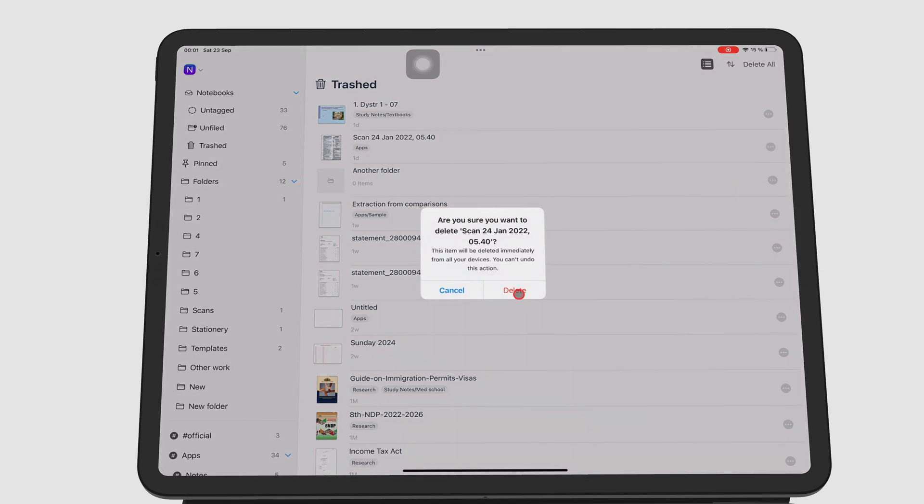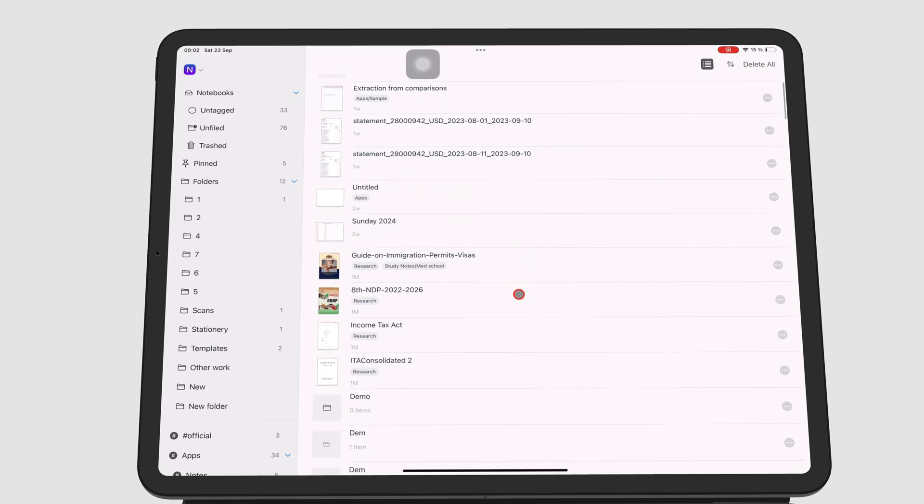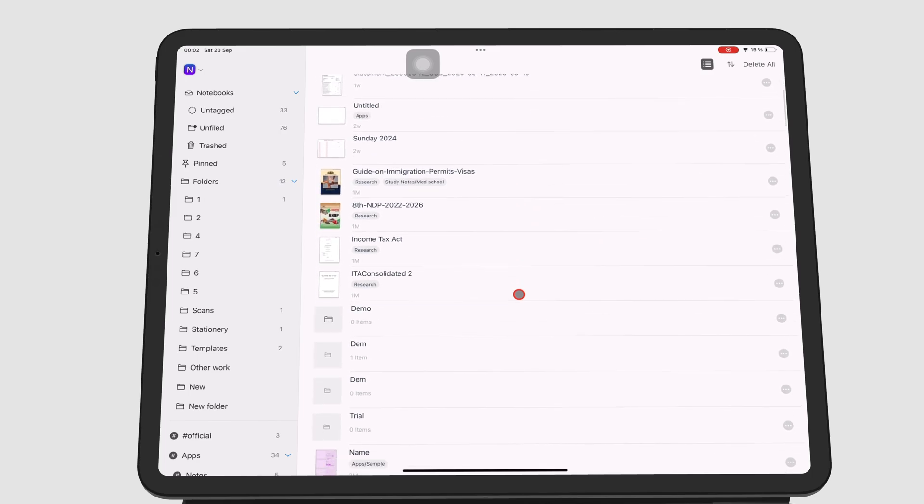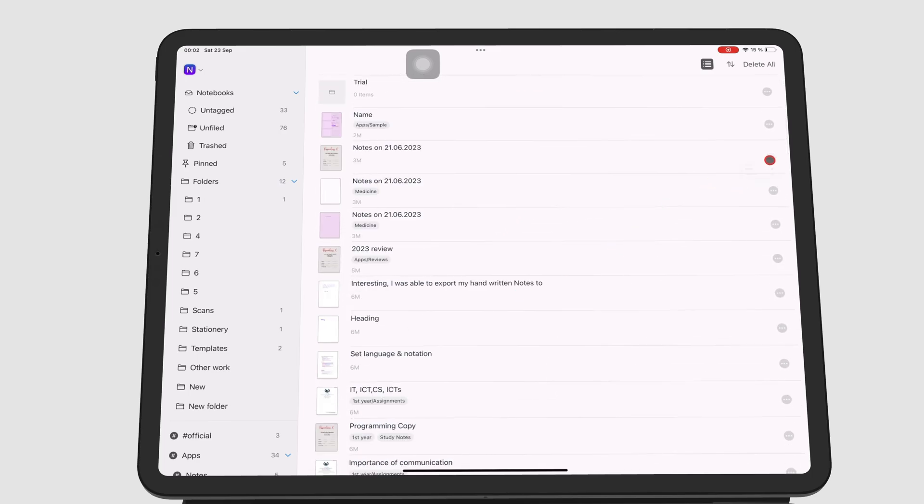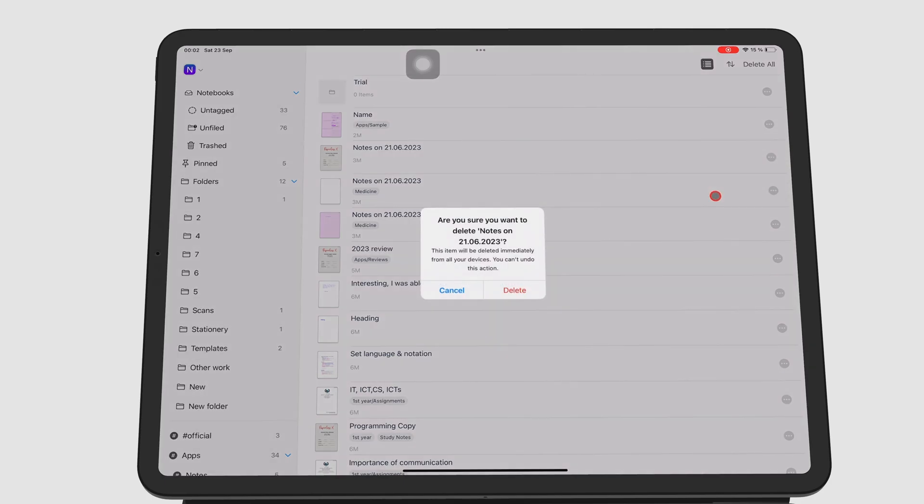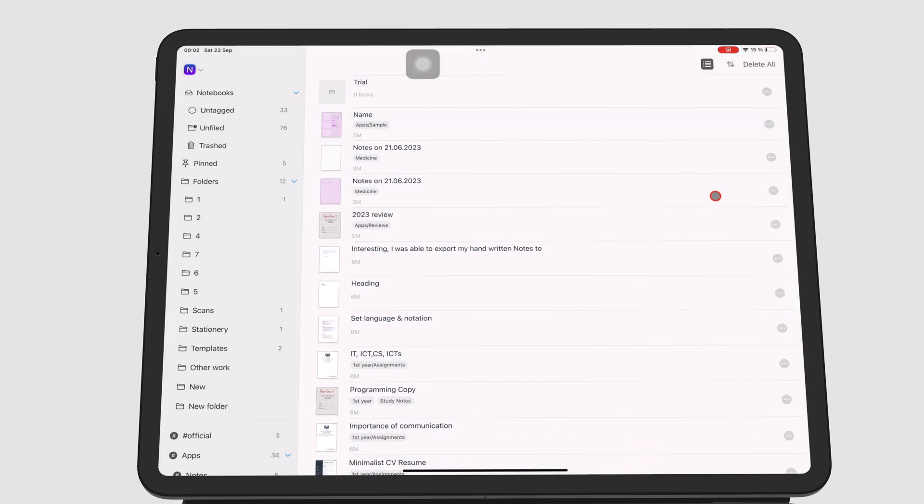And that is all there is to the Recycle Bin in Noteful. Thank you, Fantastic Human, for watching. See you in the next episode.